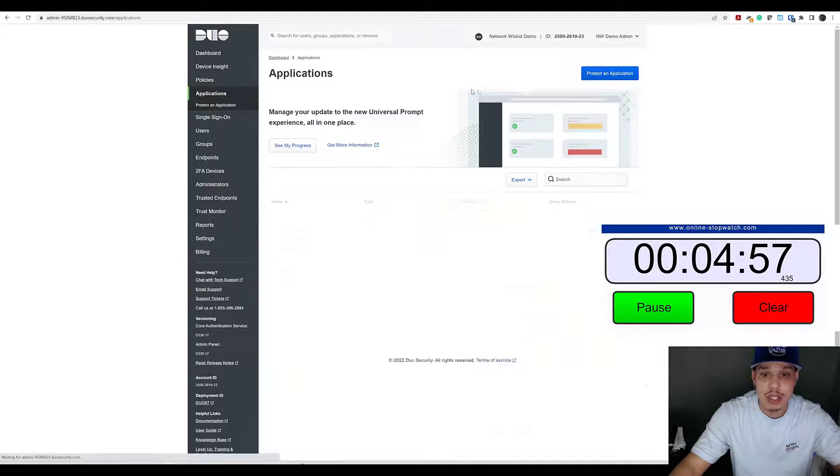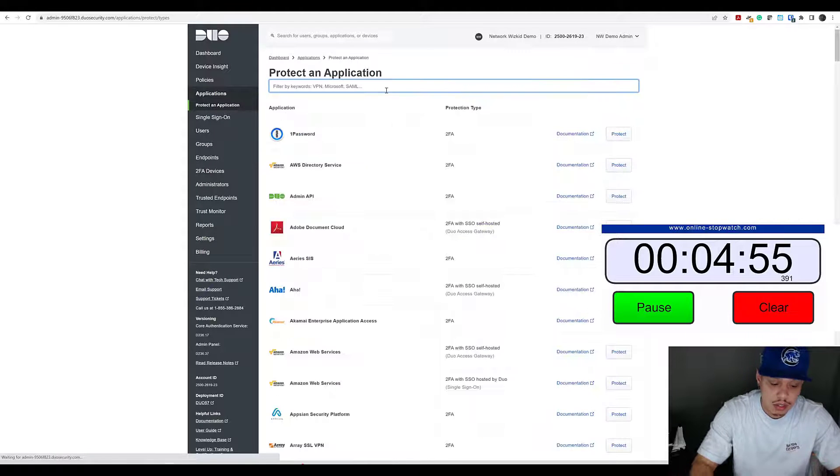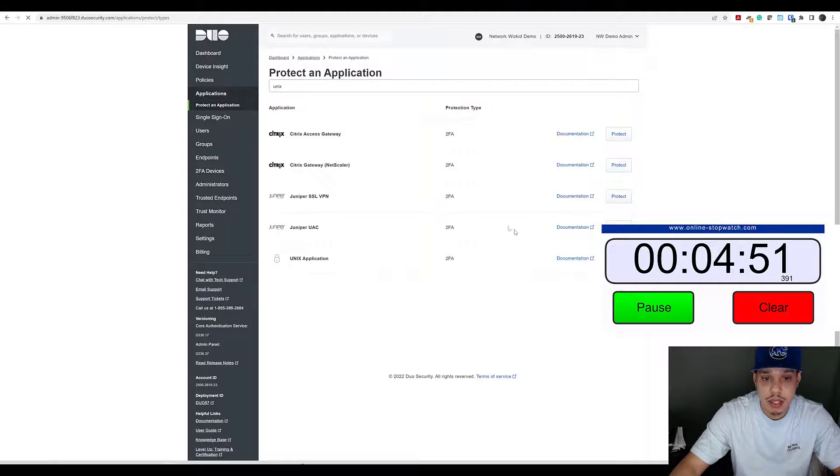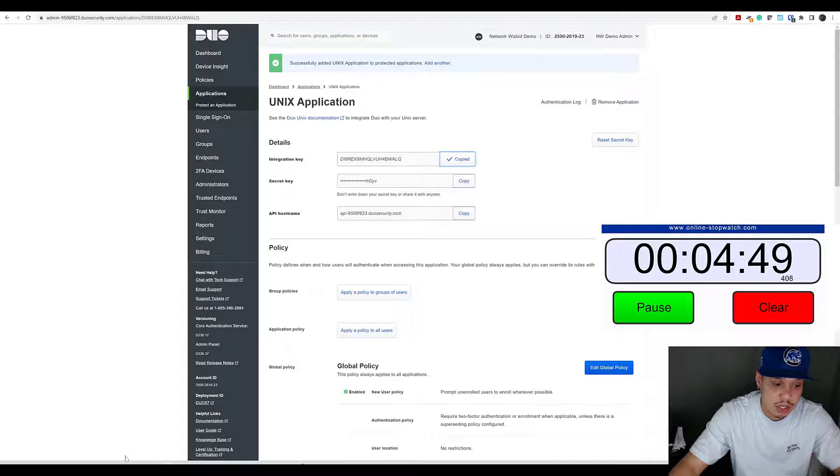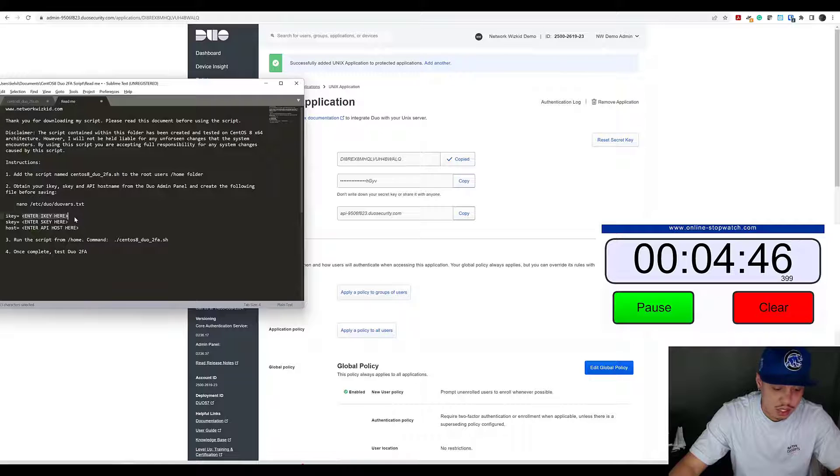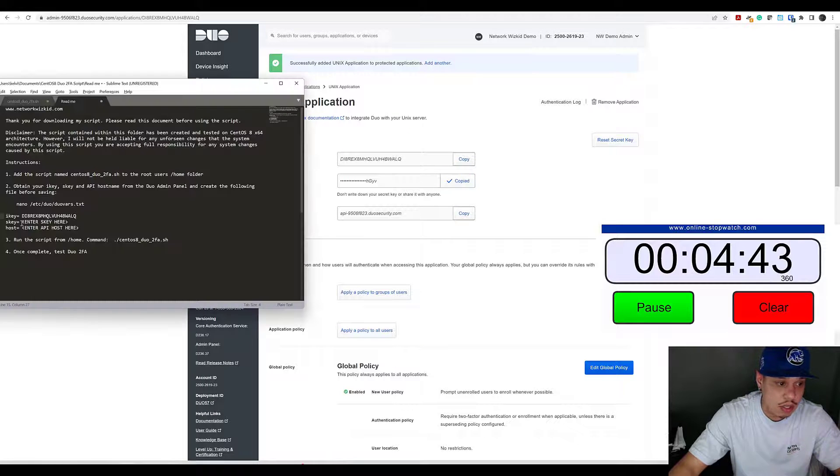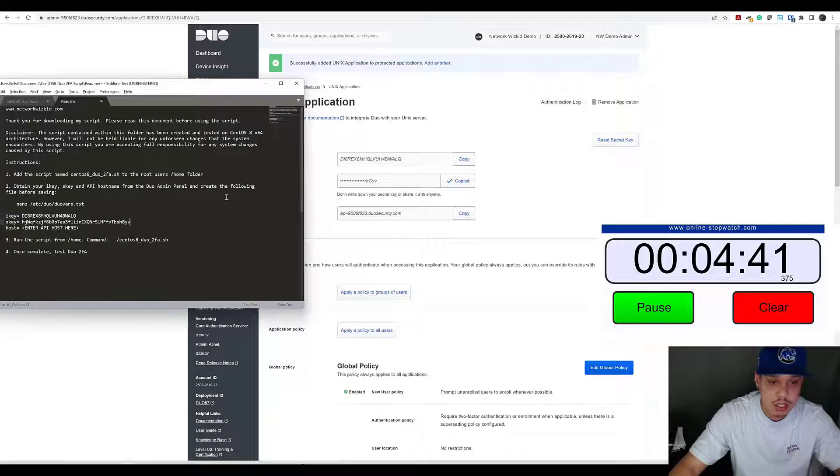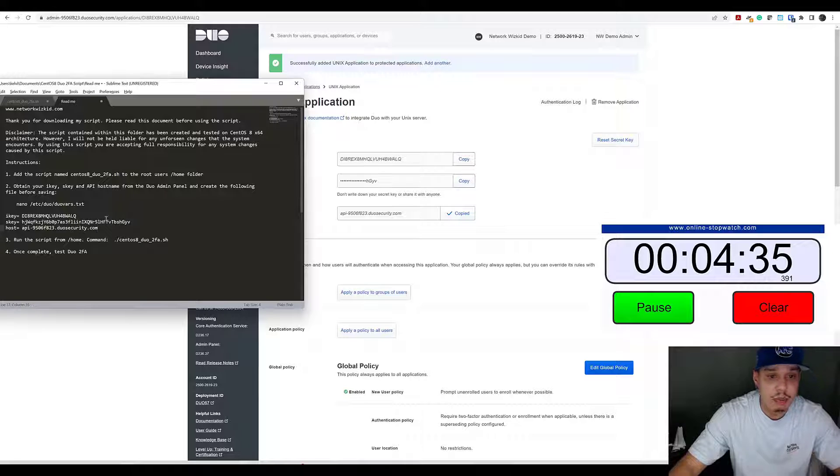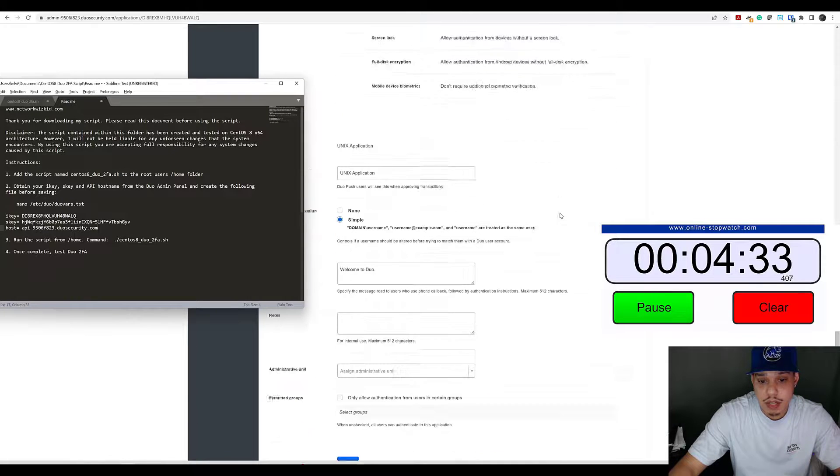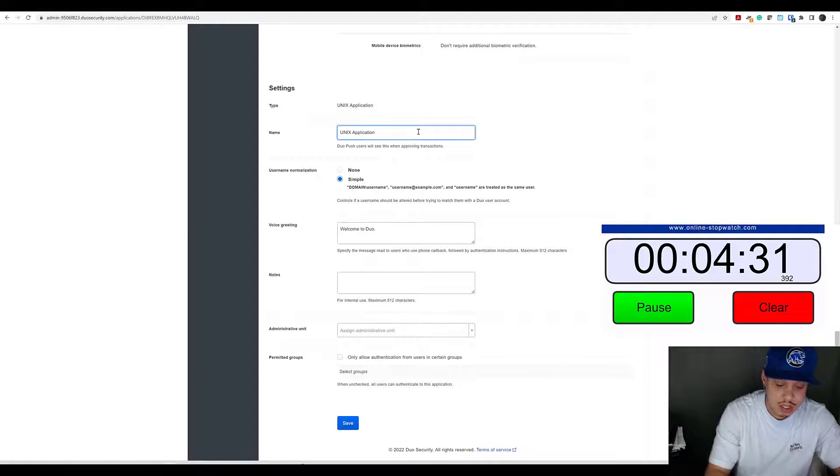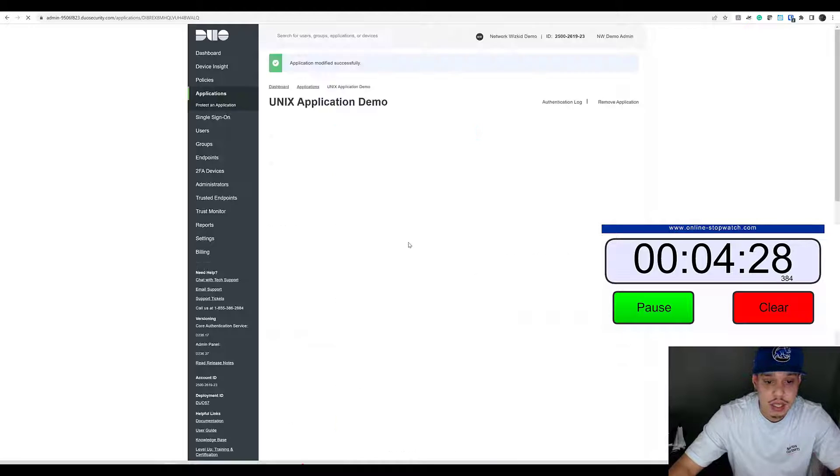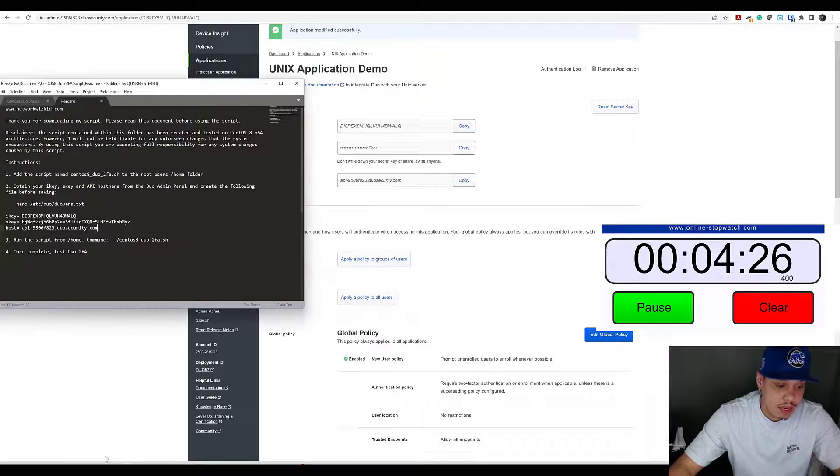Let me start the clock. So I want to protect a Unix application with two-factor authentication. We need the integration key, so I'll paste that in here. We need the secret key - keep that to yourself, this is a demo. We need the API hostname. We'll copy that in there. We'll leave the application policy as default, change the name to demo just to identify it, save that, and now we're good.